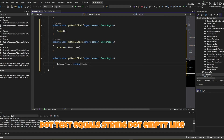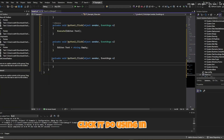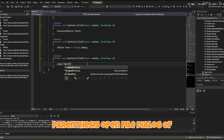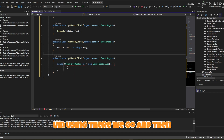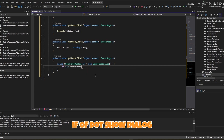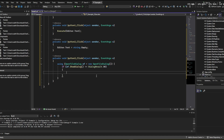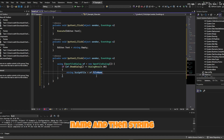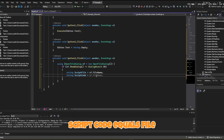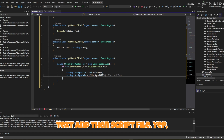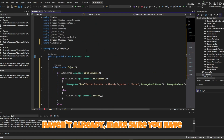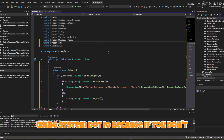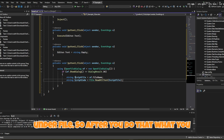For the Open File button, double-click it and write: using (OpenFileDialog of = new OpenFileDialog()) — if of.ShowDialog() equals DialogResult.OK, set string scriptFile to of.FileName, then string scriptCode equals File.ReadAllText(scriptFile). Make sure you have 'using System.IO' at the top, otherwise you'll get a red underline under File.